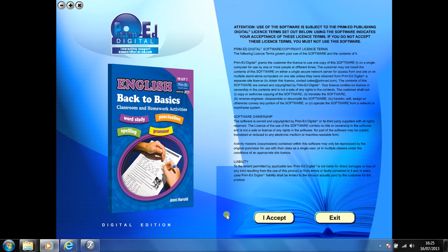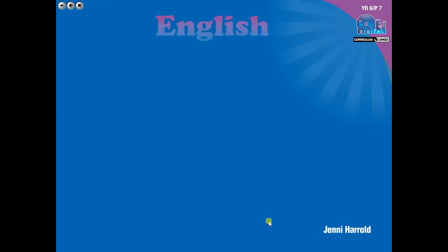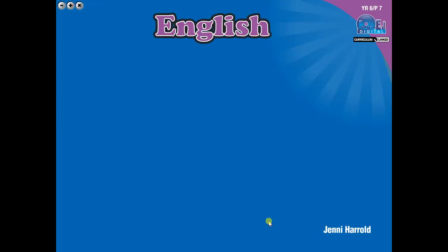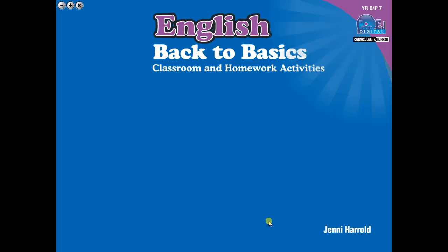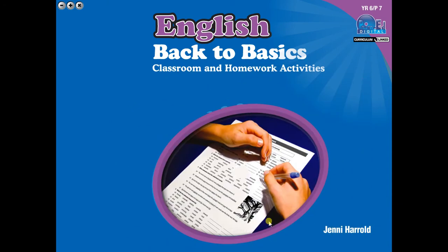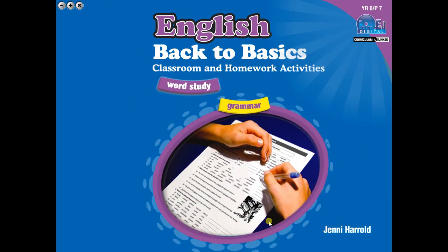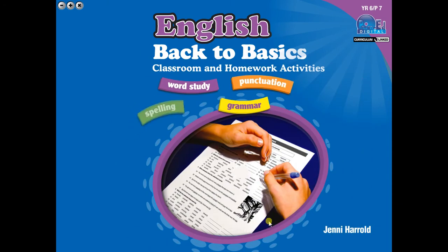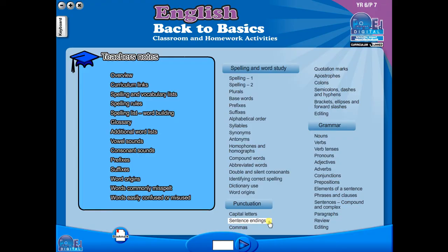To begin, click on the accept icon to enter the eBook main menu. We are now looking at the main menu, which shows every topic in the eBook.